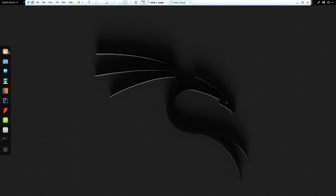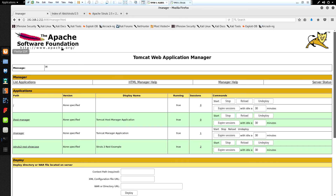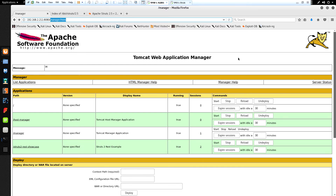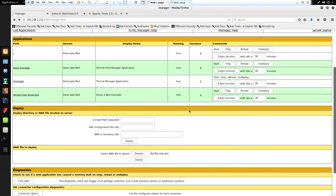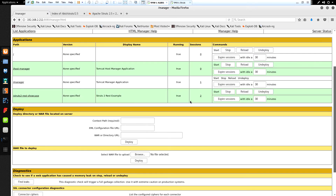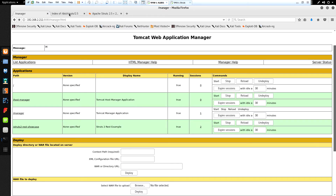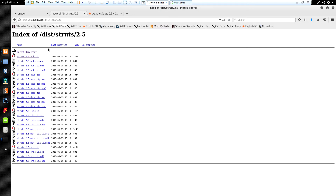Let's take a quick look at the Tomcat manager. We can do that by browsing to the IP address of our target server — 192.168.2.211 — specifying port 8080, then going to /manager/html. This is where you manage the Tomcat instance: you can deploy new applications, remove apps, and all that. This is the first part of getting this exploit to run — first we need Tomcat running, then we need to deploy an Apache Struts application on top of that Tomcat instance.